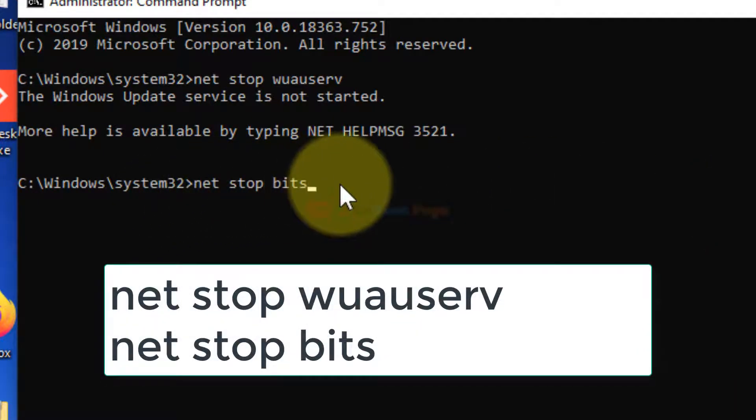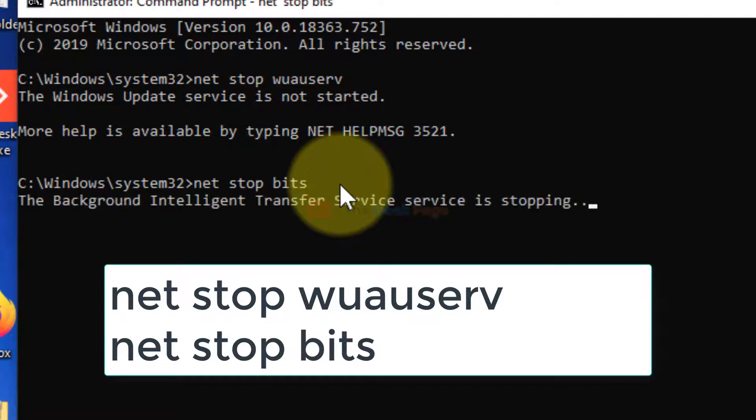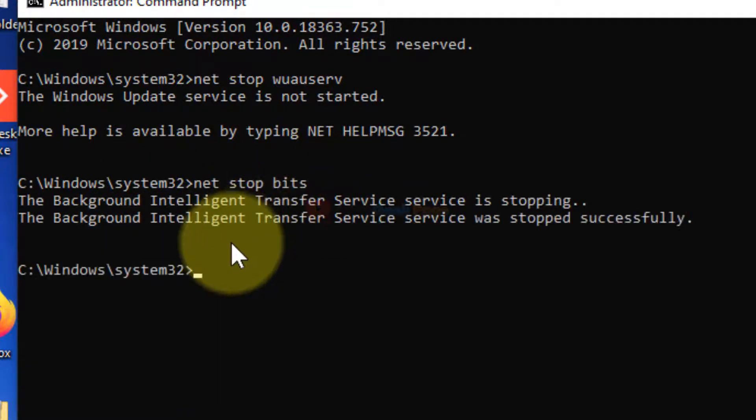I have pasted these codes in the description of this video. Just hit Enter, it will stop it.